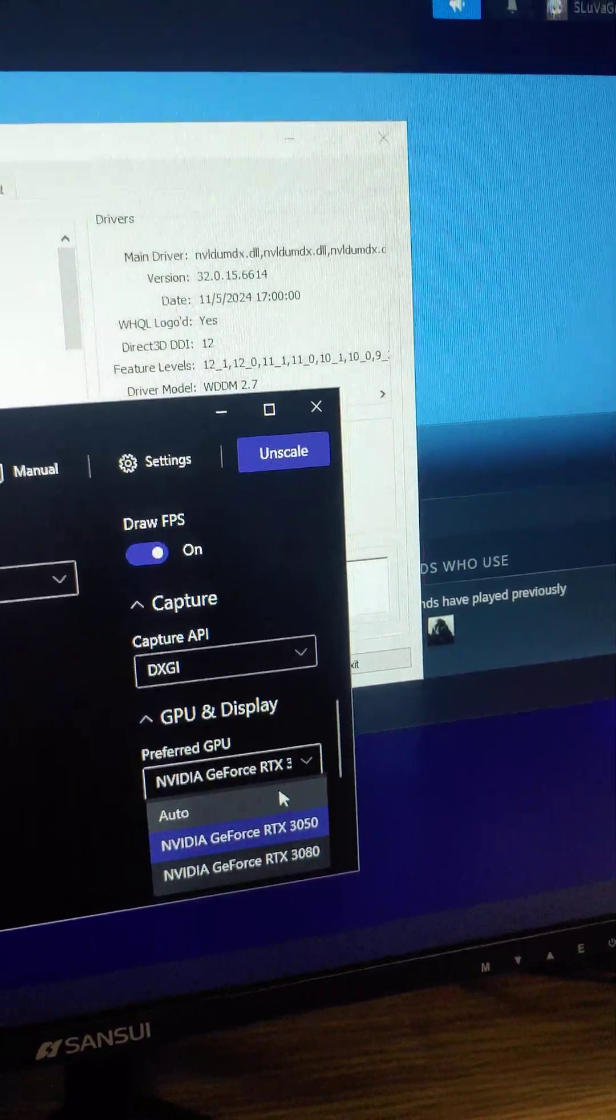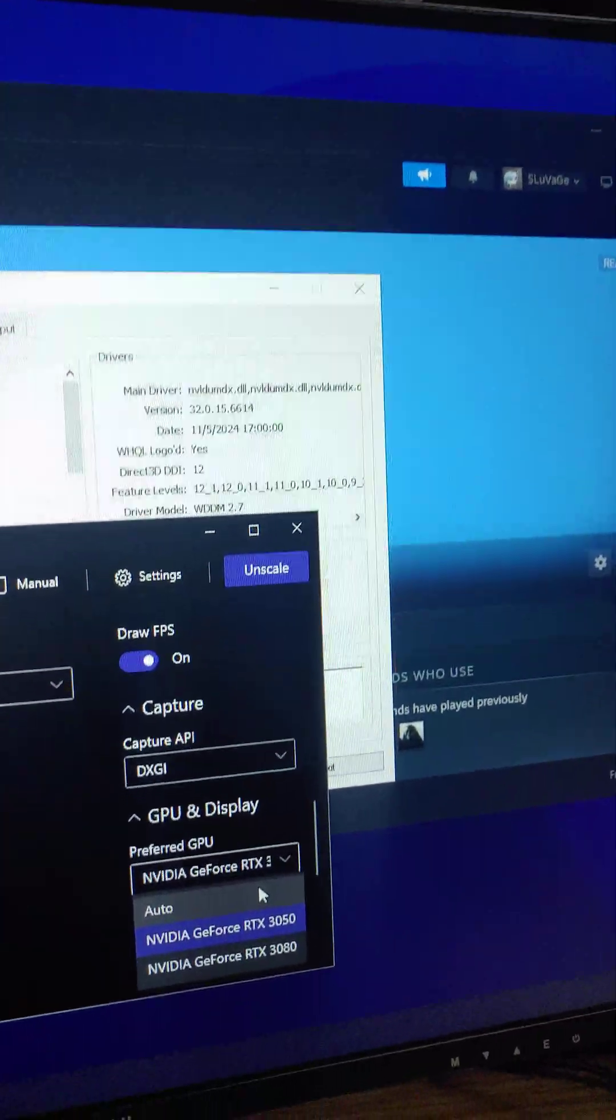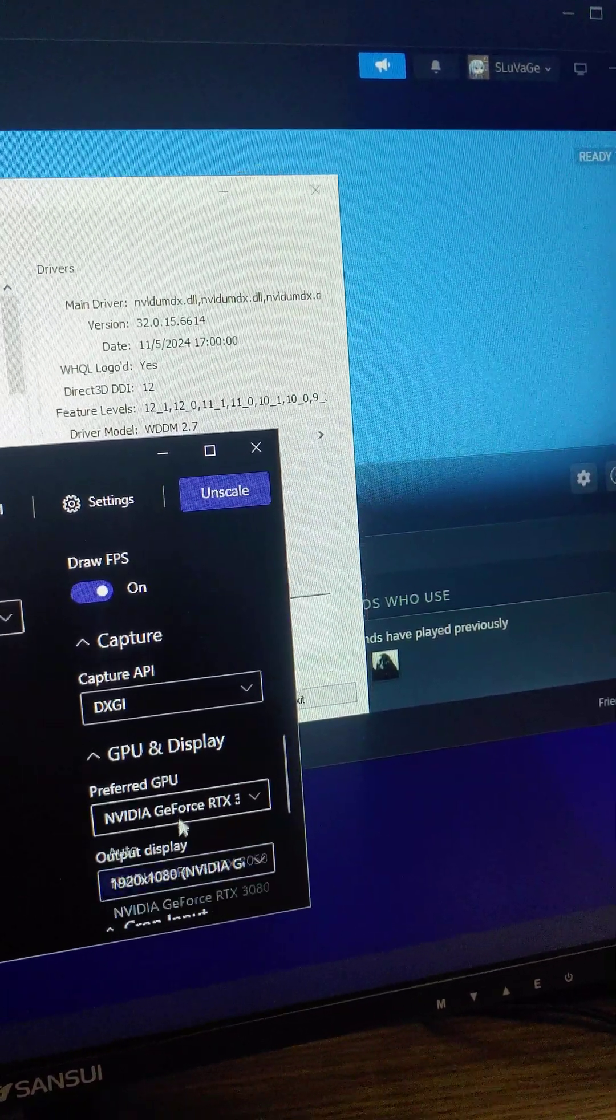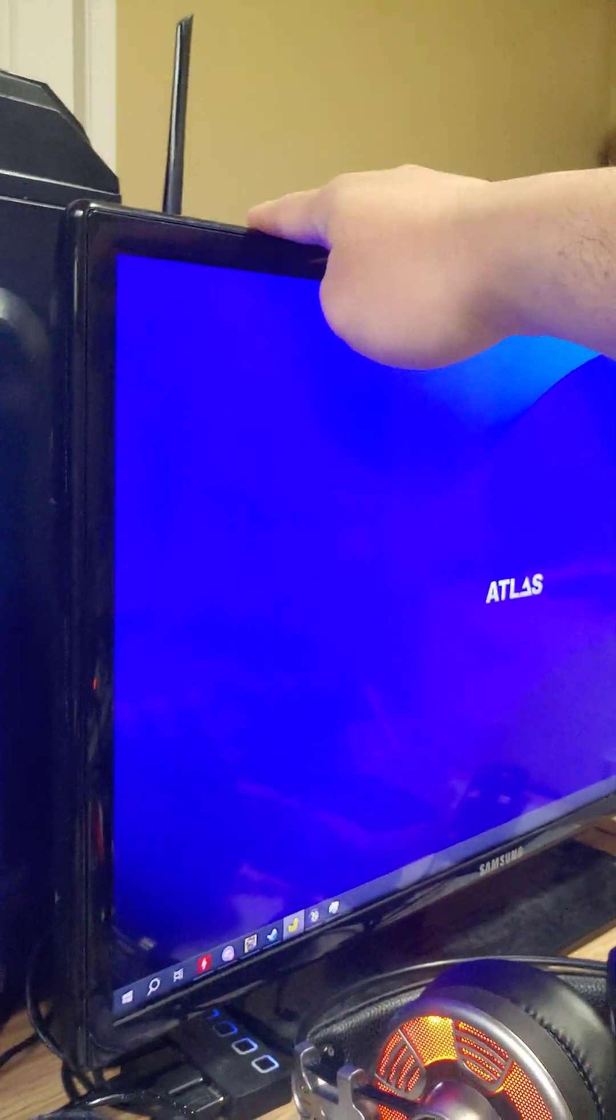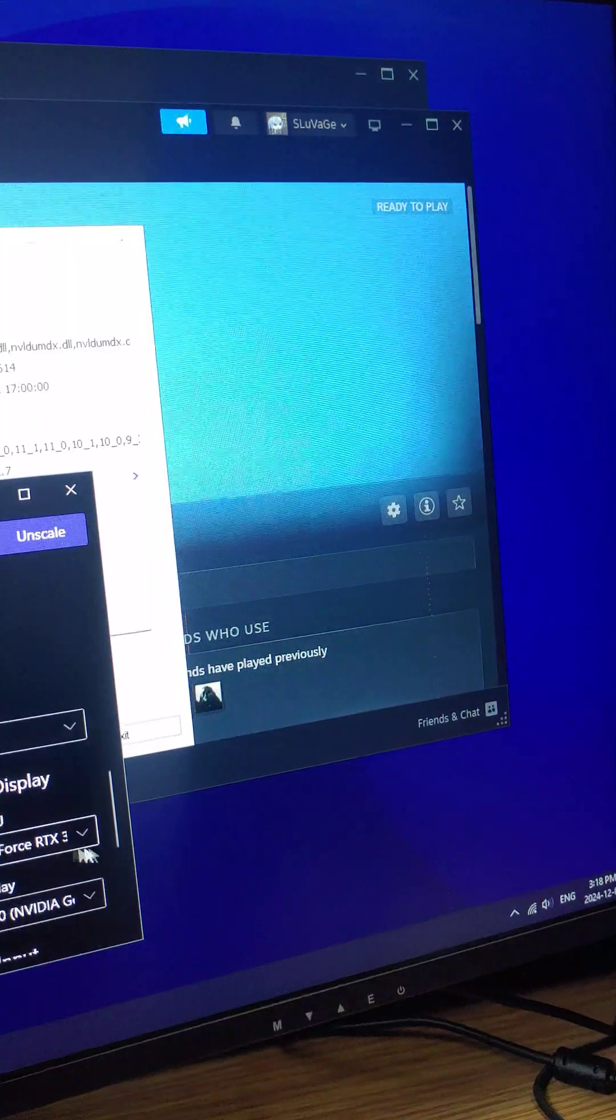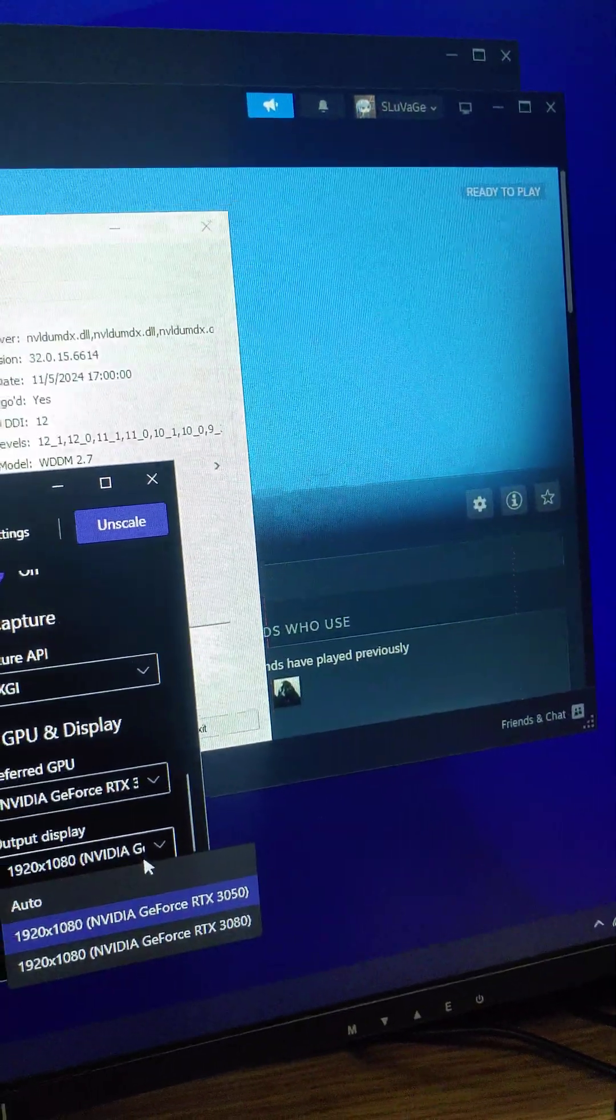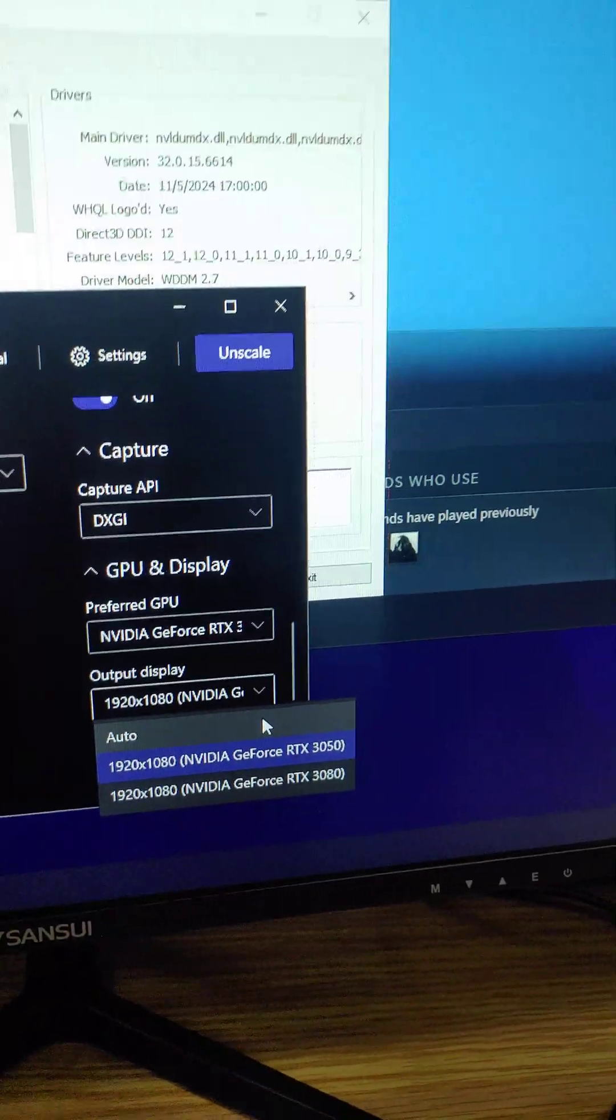Then my preferred GPU, which is the 3050, to render in this monitor, because the 3080 is rendering the game in this monitor. Then the output display, which is the 3050, which is this one.